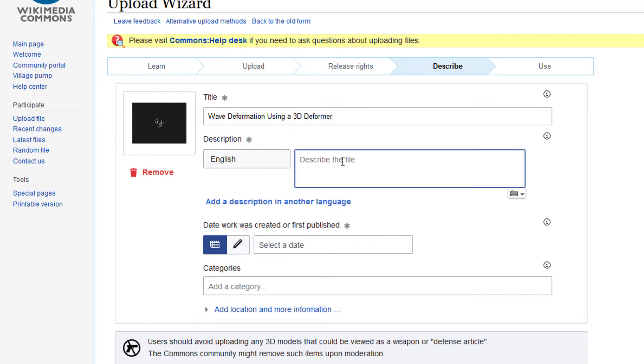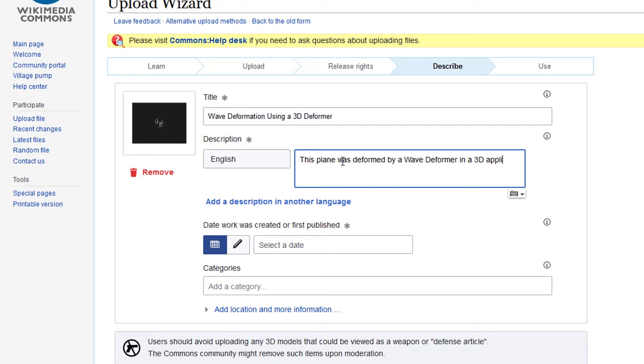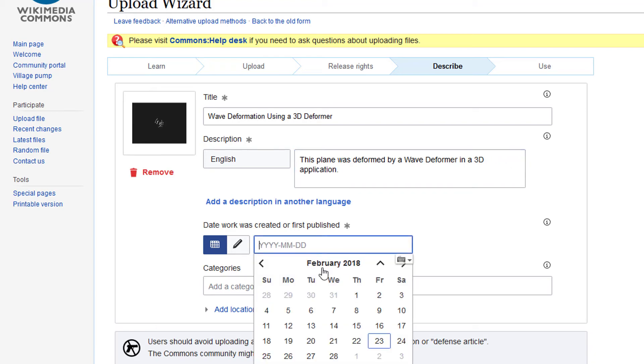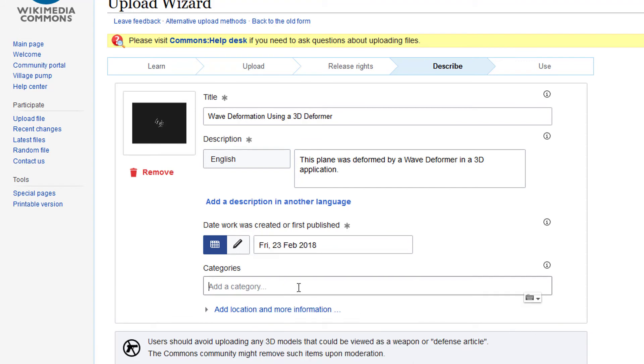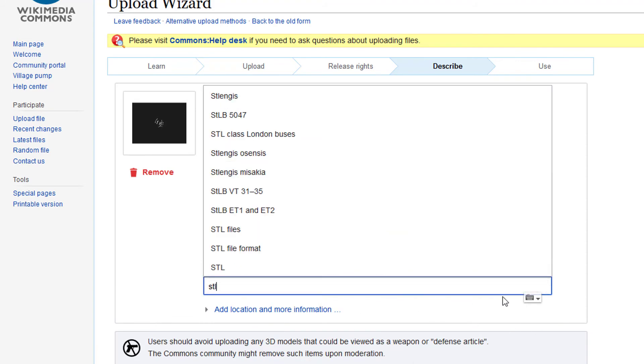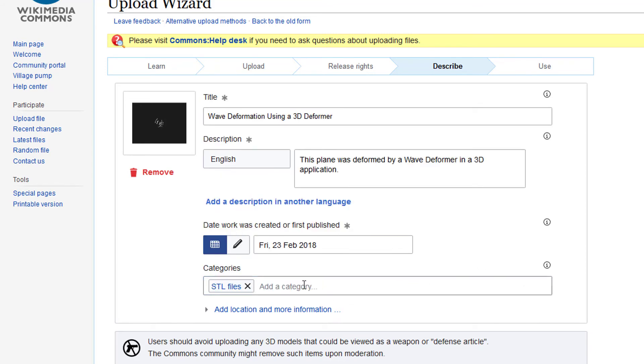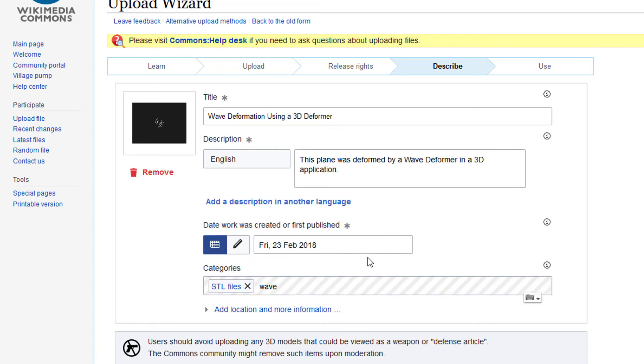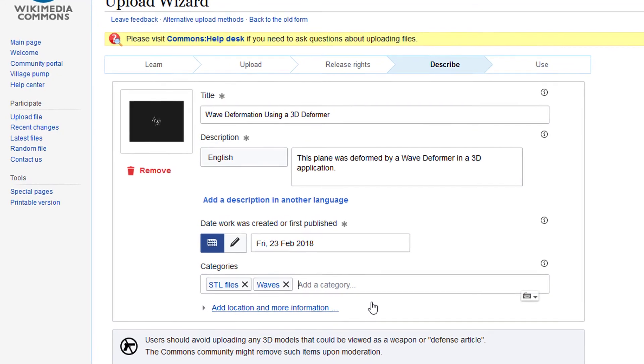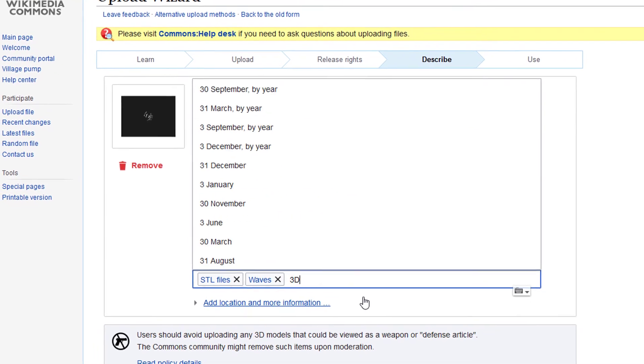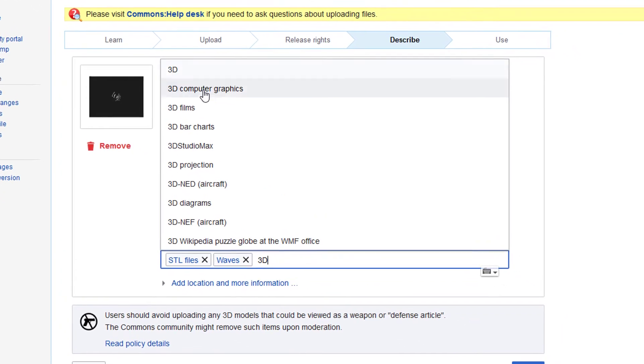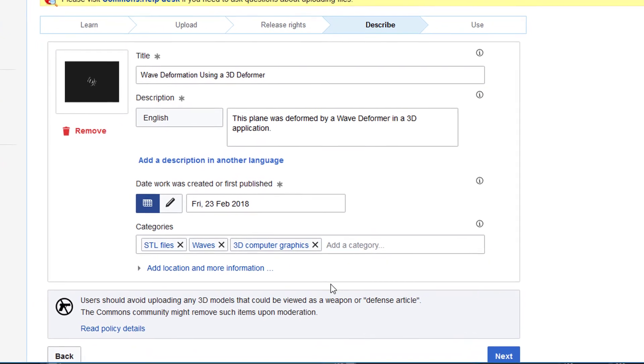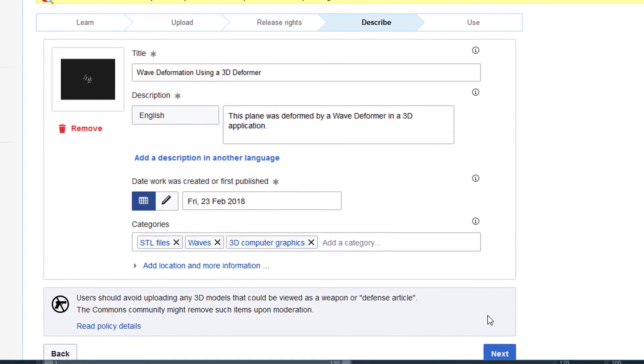Description in English: This plane was deformed by a wave deformer in a 3D application. That's all. I need to select the date, which is today. Now I add a category, and if you type in STL you see already STL files. It's an STL file. If you have other ideas like waves, and 3D—for example, 3D computer graphics—you can add these things as categories. Now you go to next.